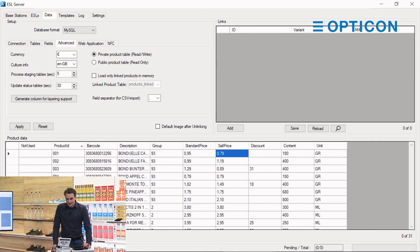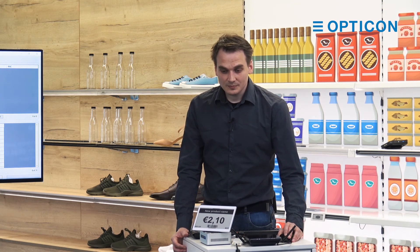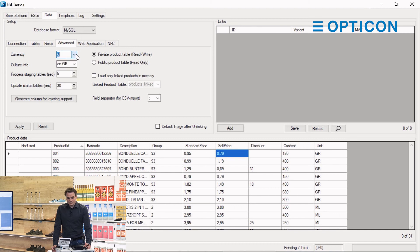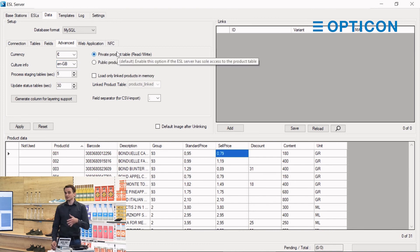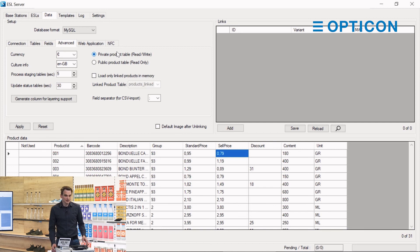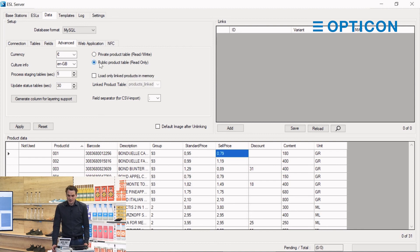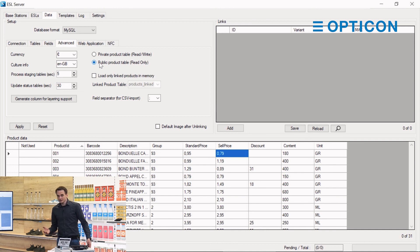That way, despite there being 31 products in this product database, only one was changed. That is the use of product staging tables. Also in the advanced tab, we can change the currency symbol that is being used on the ESLs, we can change the culture information. You can also say that the product table is private, which allows the ESL server to make changes to it. If you have an external database and you don't want to allow the ESL server to change anything in that database, you can say that it is a public product table with a read-only part.